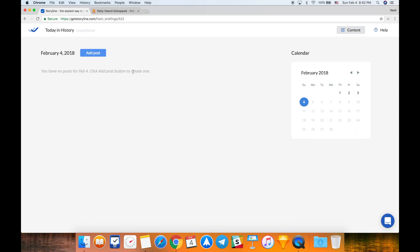Storyline really simplifies the creation of flash briefings, so we don't have to code anything or set up servers. You just need to add posts using this add post button as you do on Facebook, and Storyline does the rest of the job. It delivers the content that you add using this add post button to your audience through your flash briefing skill.